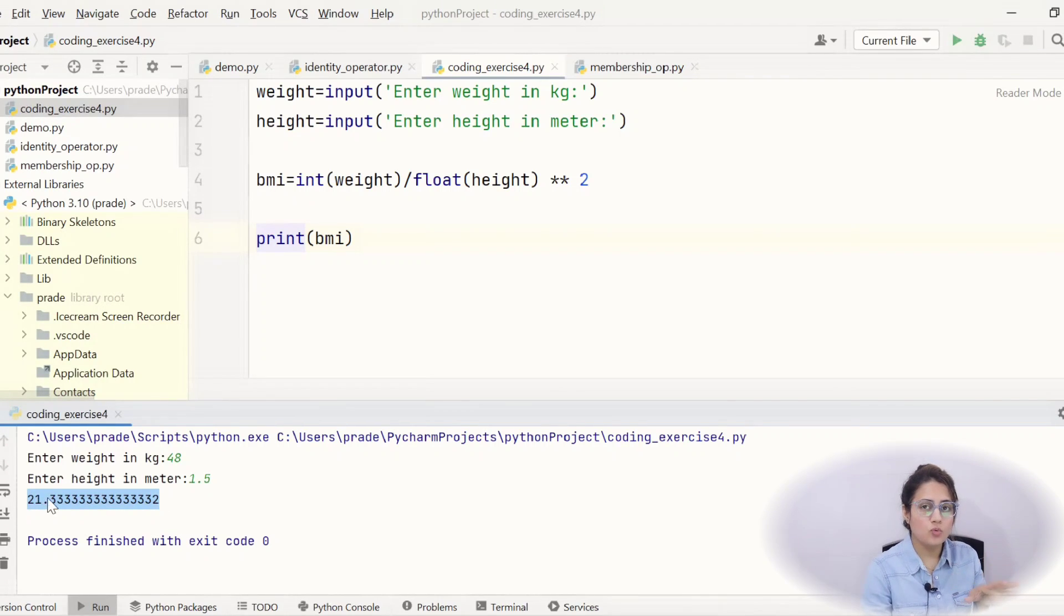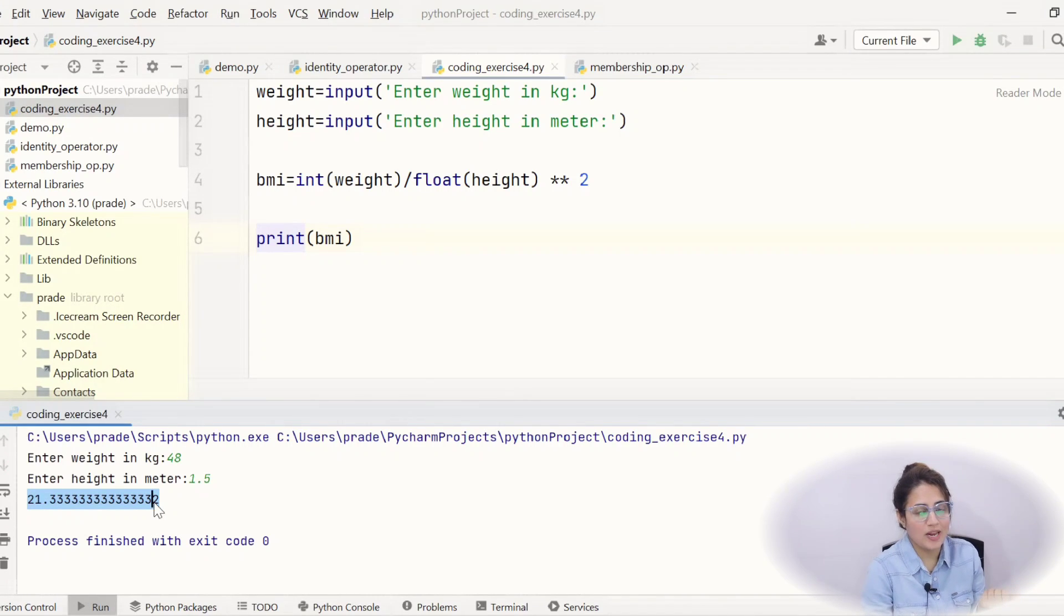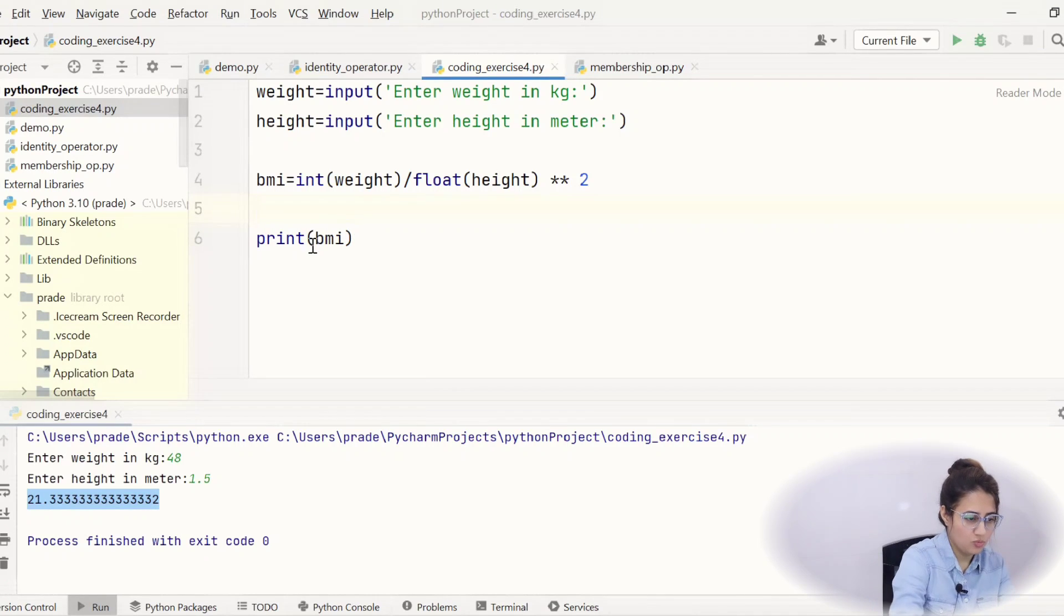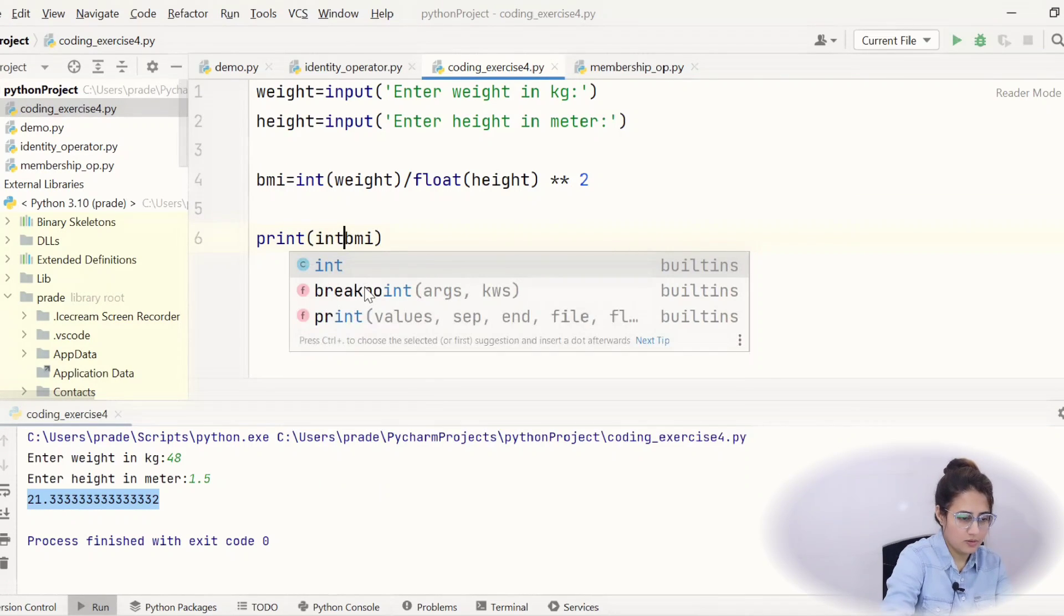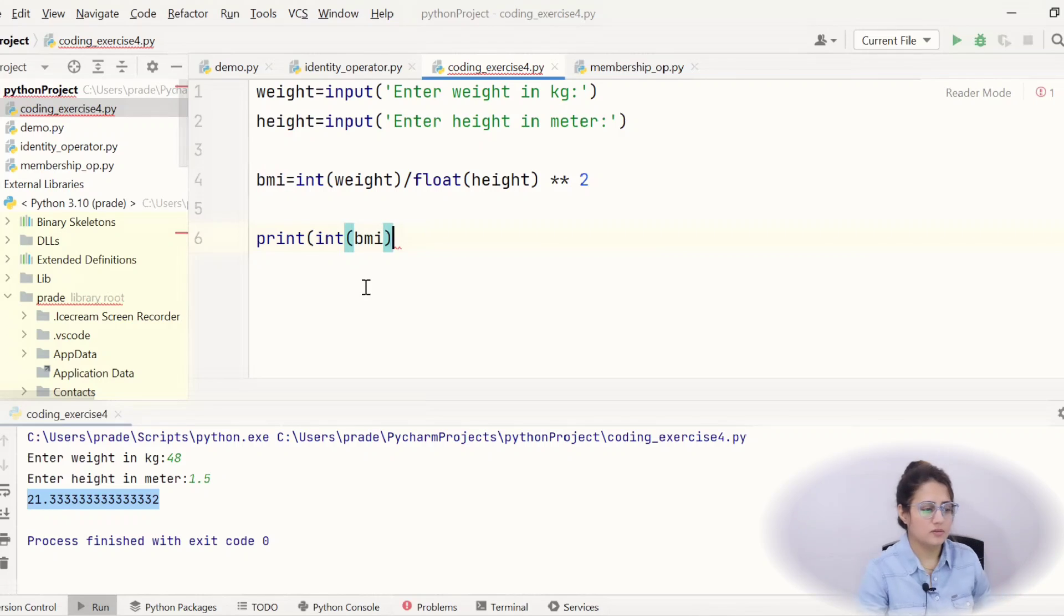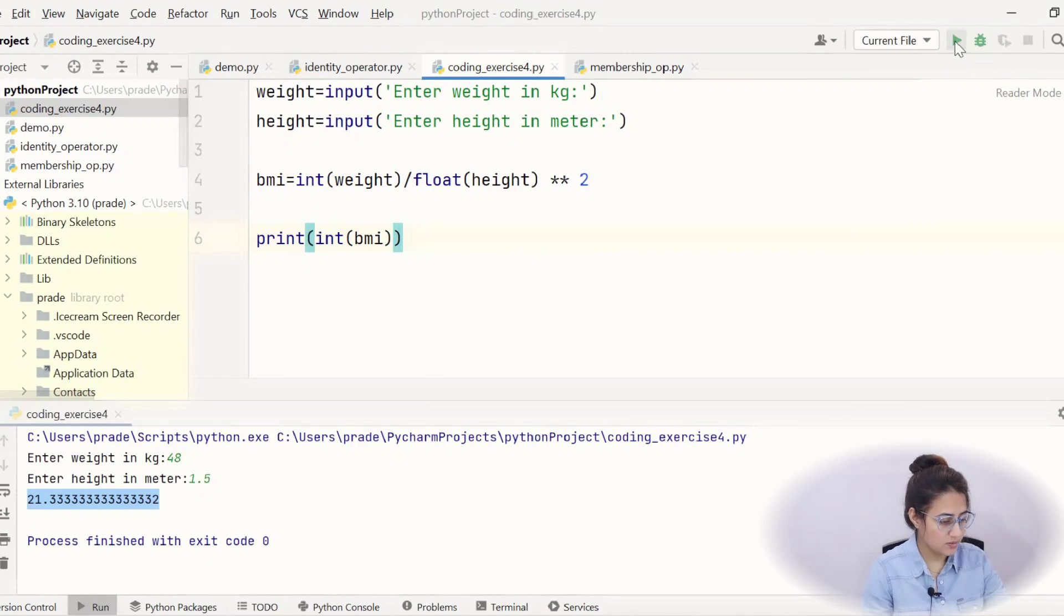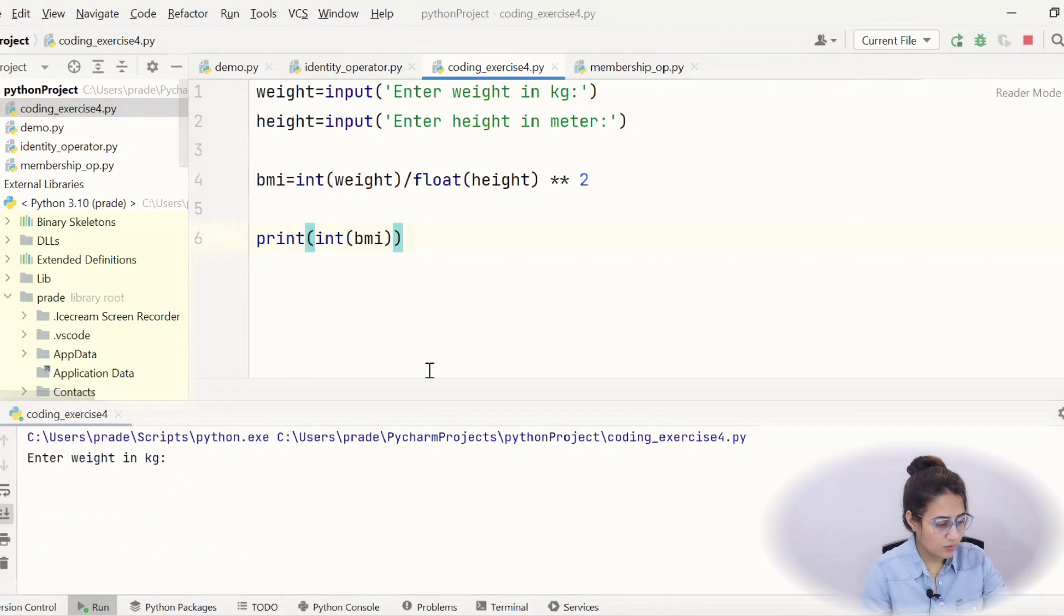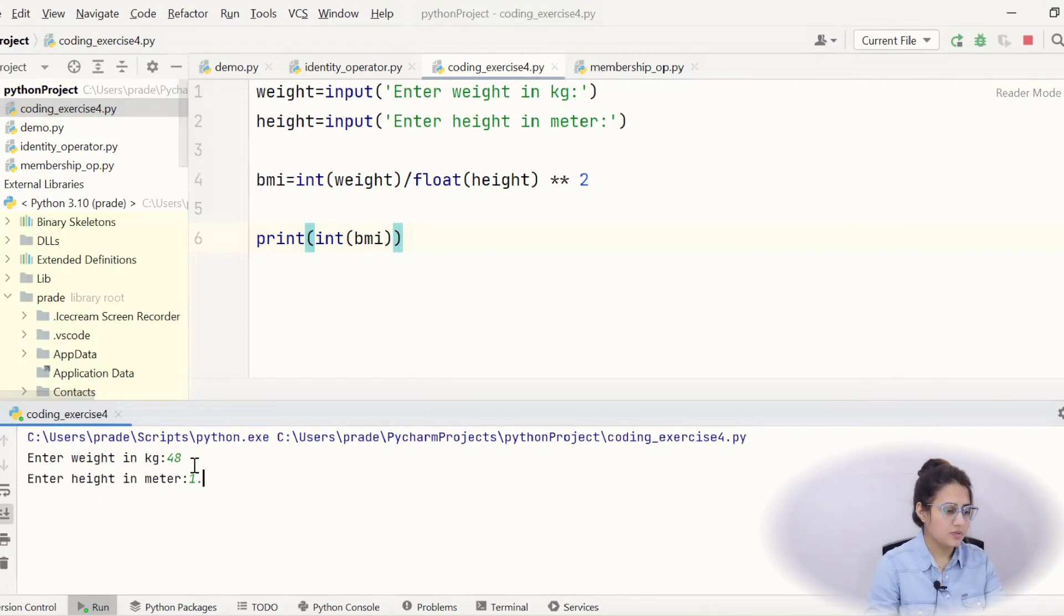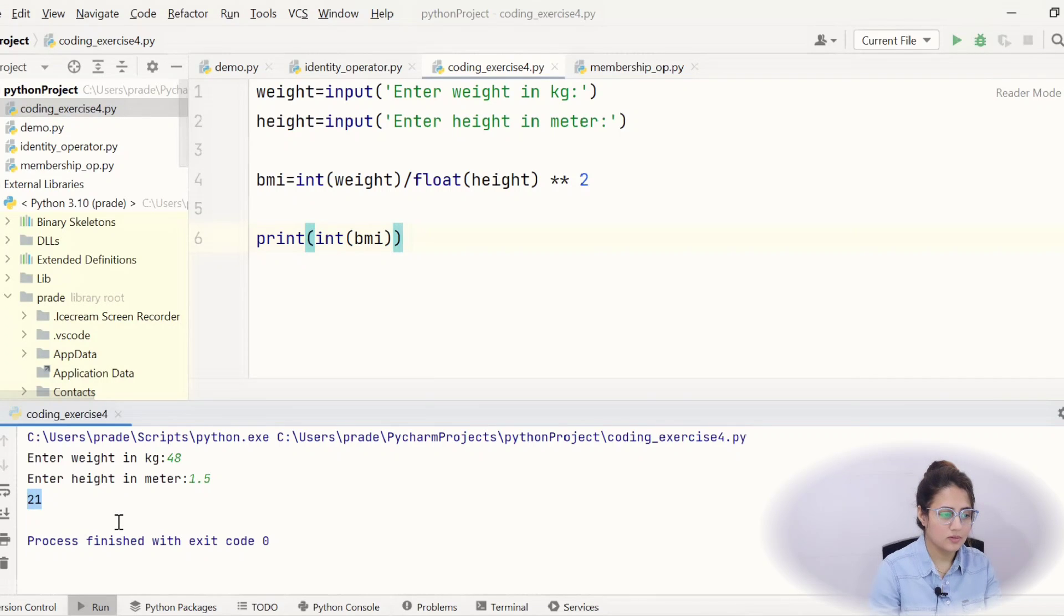So, you have to convert this BMI into int. Same type conversion you need to apply. So, simply what you can do int. That's it. Just convert this BMI into int. Okay? Let's run this. Weight 48, height 1.5. And now it's fine. It is printing 21.